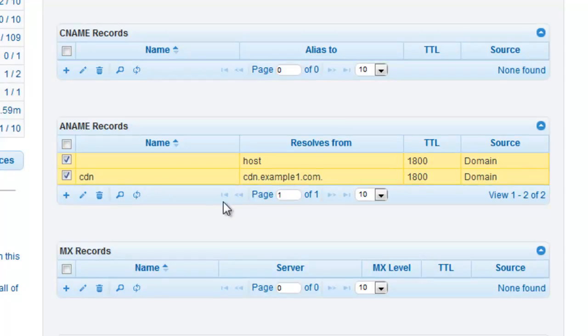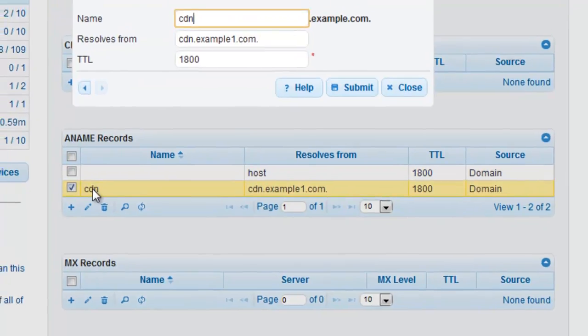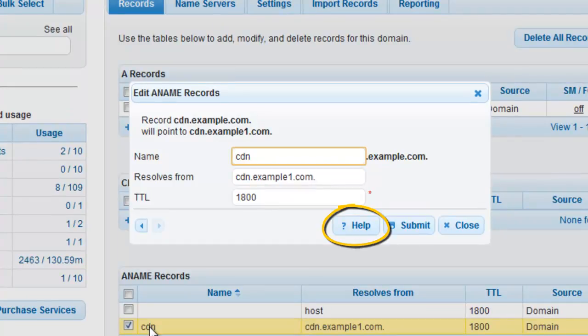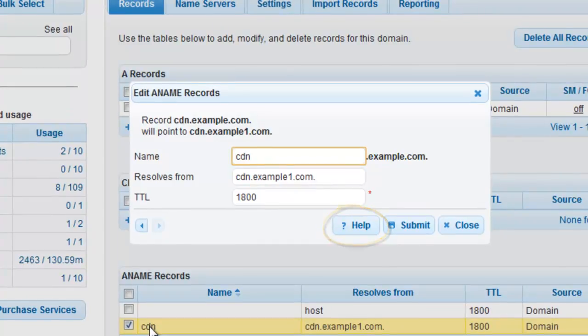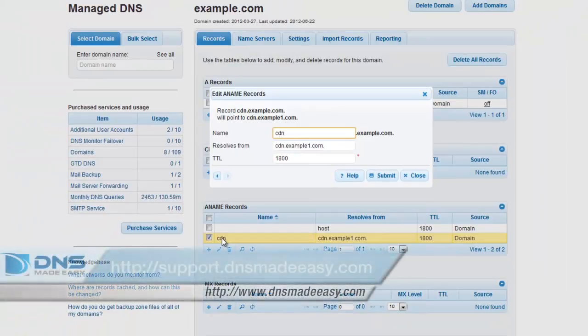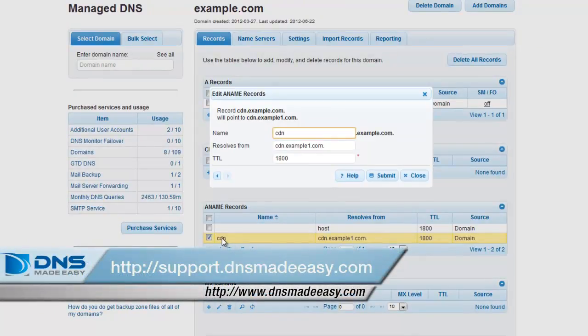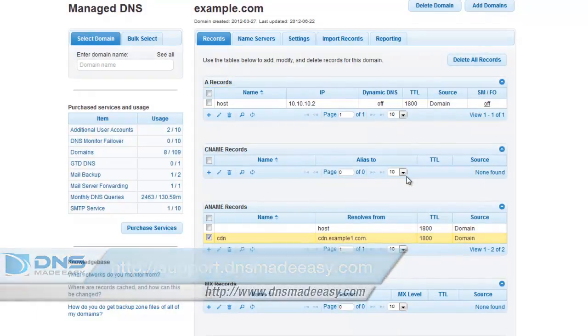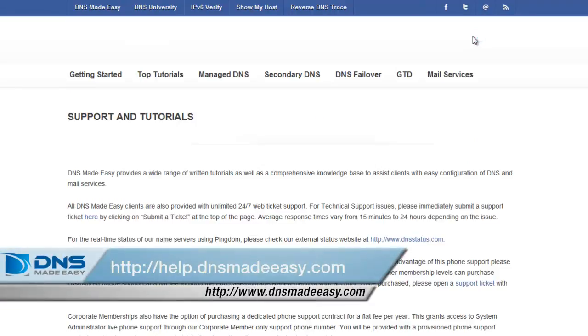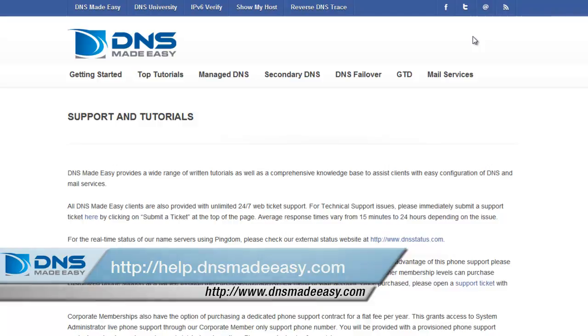If you ever need detailed help or examples about the data types that are available for each record type, make sure you click on the Help button that can be found on any of your record entry or modification windows. For our full support knowledge base, please visit http colon slash slash support dot dnsmadeeasy dot com. For more tutorials and lessons on using DNS Made Easy, please visit http colon slash slash help dot dnsmadeeasy dot com.